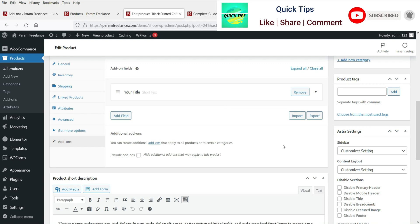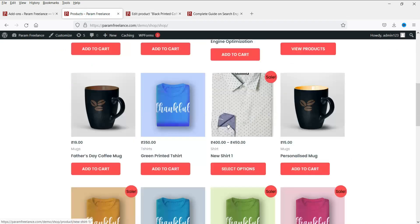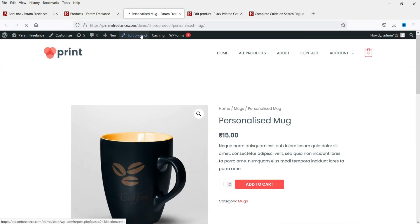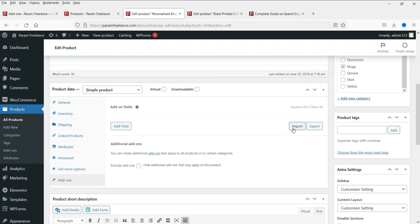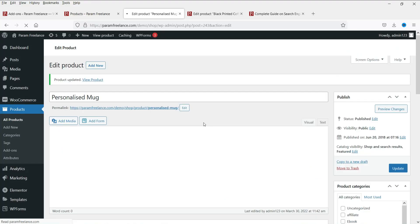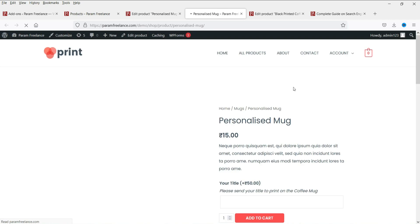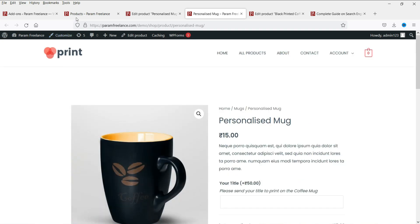If you want to repeat this add-on on another product, simply click Export and copy the entire code. Now go to the other product, click Edit Product, go to Add-Ons, click Import, paste the copied code, and click Update. Now you can see that the same add-on has been created on this product as well. You can simply copy and paste the code to apply the same add-on to any other product.